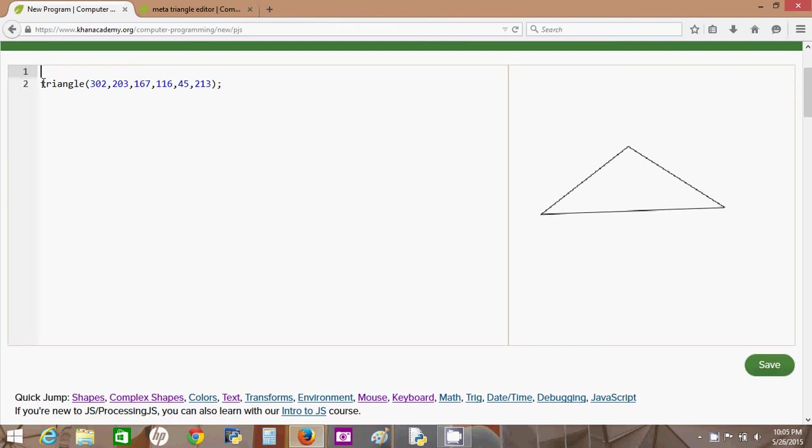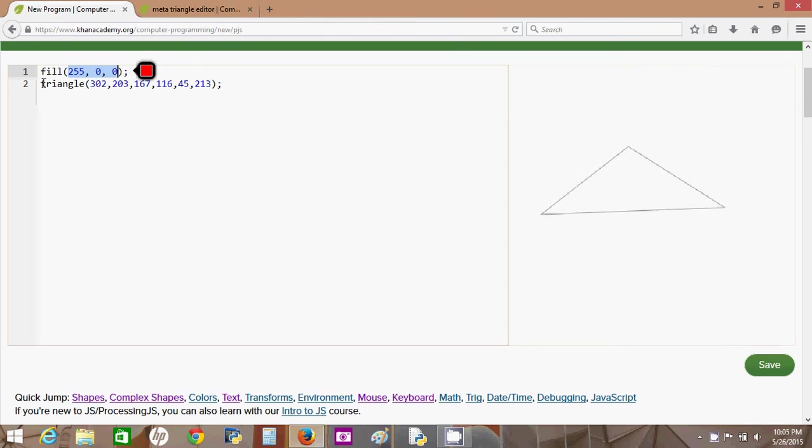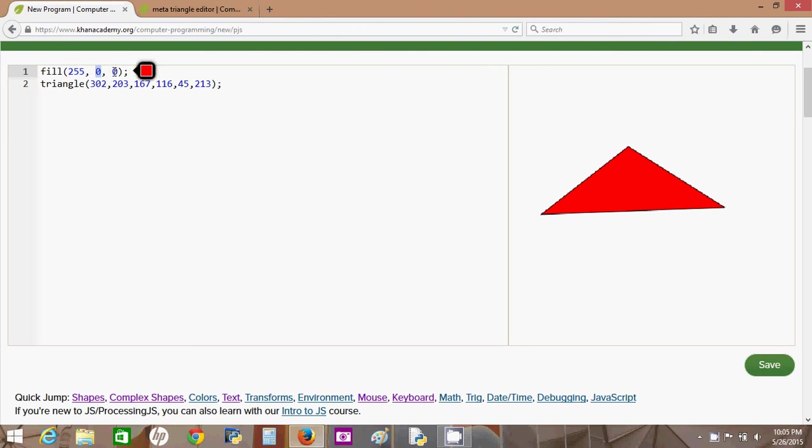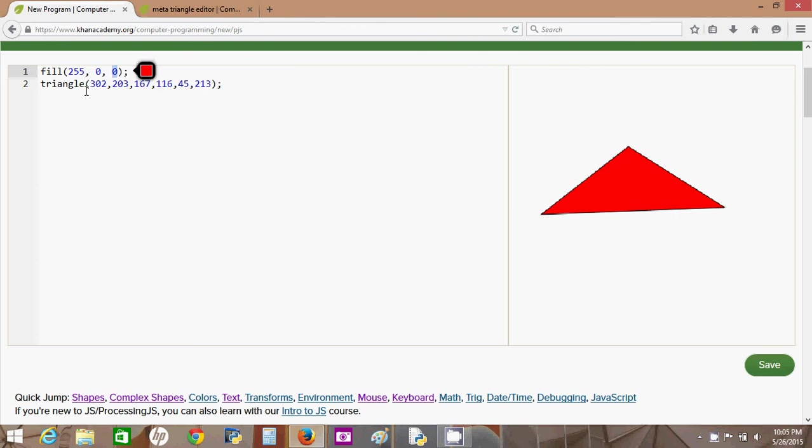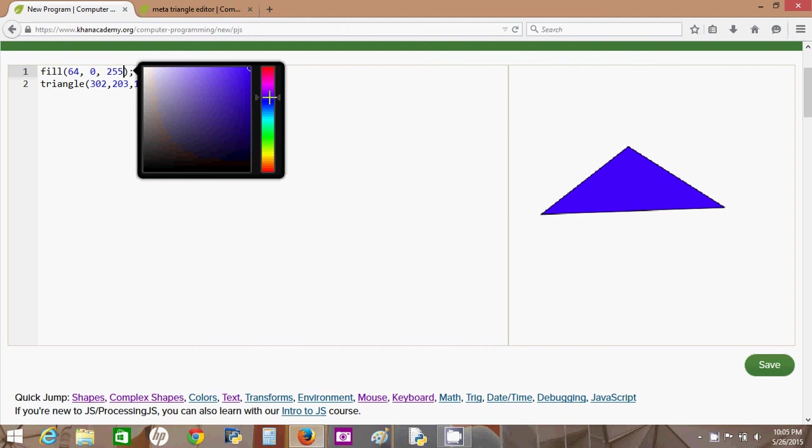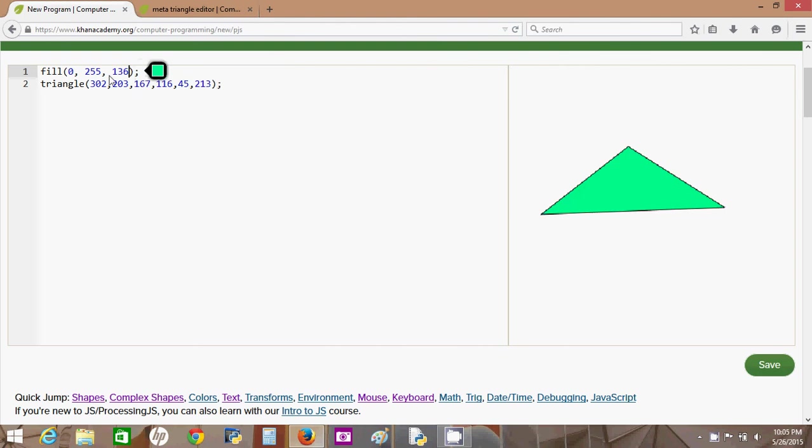And one more thing before I go. This is how you color. RGB. This tells the program how much red, this tells the program how much green, and this tells the program how much blue to fill the color. Or you can go over here, select a color. So if I wanted to make it solid green. Zero red, zero blue, solid green. 255 is the max.